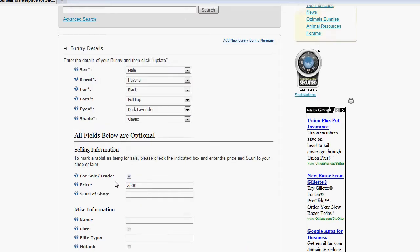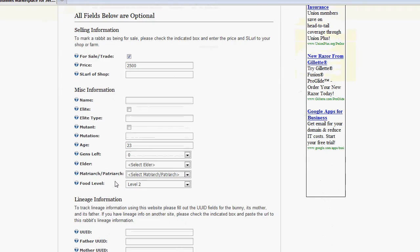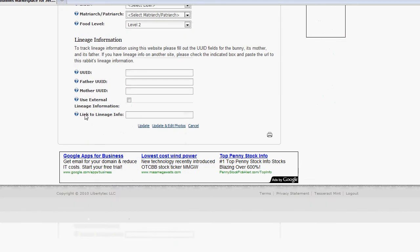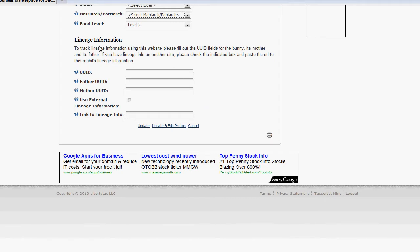We've filled out all this information. What we can also do on the website is track lineage. First, I'll give a caveat on this. Ozimals is coming out with their own lineage tracking website, which will be very cool and superior to anything else anyone can produce, because it will run off their database. So, there will be no doubts as to who the actual parents and grandparents of the bunny are.